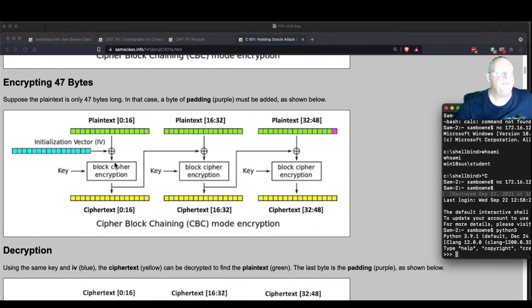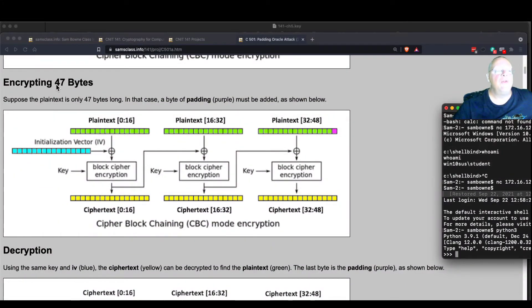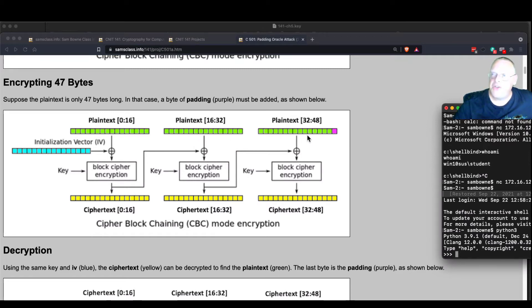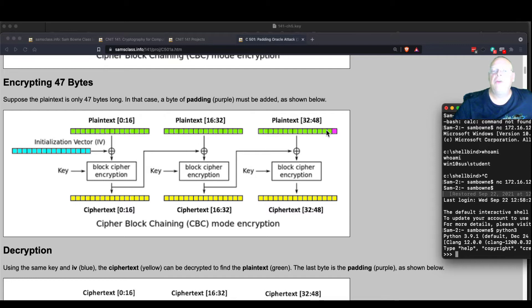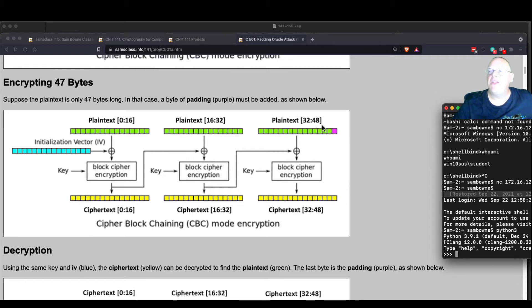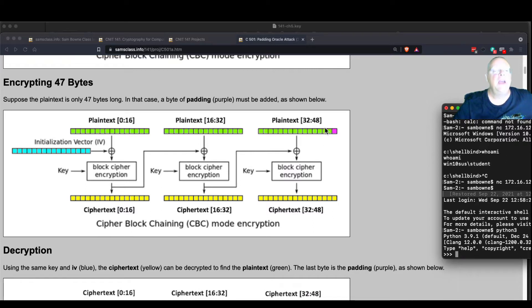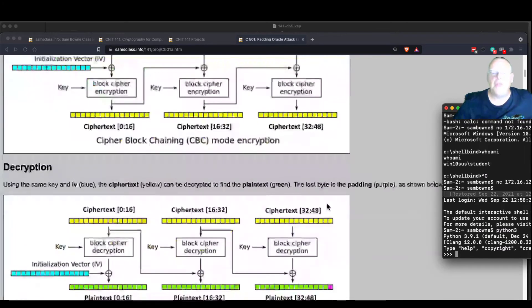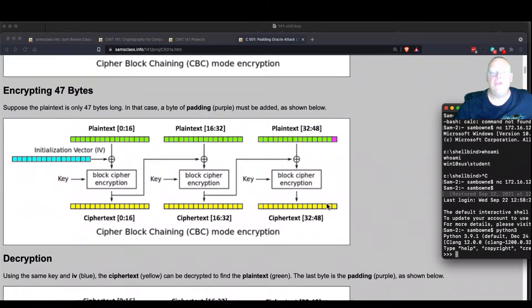If you were to encrypt a shorter message that's only 47 bytes long, then this block would not be complete. So you'd have to add padding, which is this purple, in order to fill the block, because you cannot encrypt anything that doesn't fill the block. So now you encrypt that, which is fine.